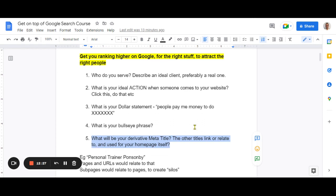The next thing for this first video is your derivative meta title. The meta title is what you see on a Google search engine results page — there's the URL at the top, then the meta title, the blue bit in the middle, then the meta description below that. You use your website builder, and sometimes a plugin like Yoast or Rank Math will ask you for each page: what is your meta title or title tag? The meta title is a very important piece of information because Google puts a lot of weighting on it when deciding who to rank at the top.